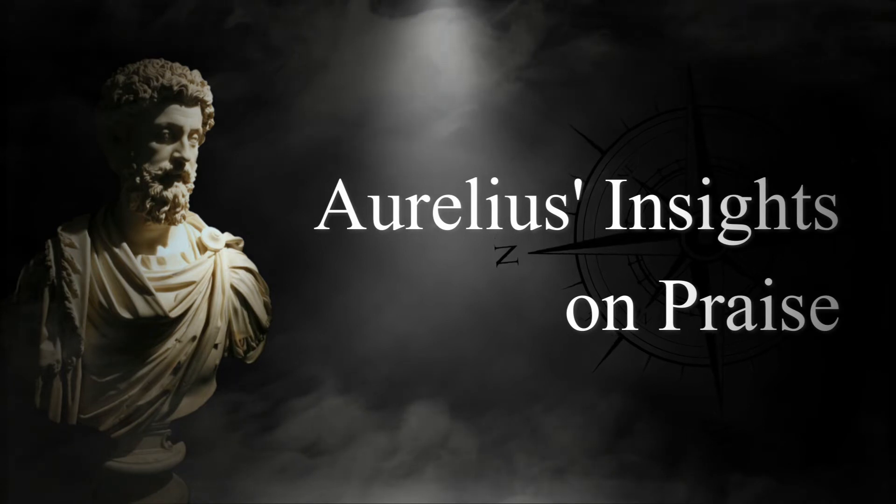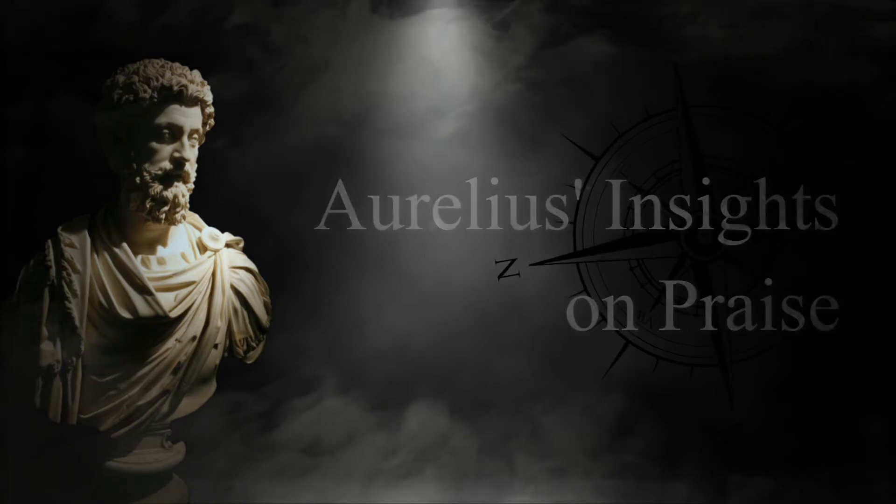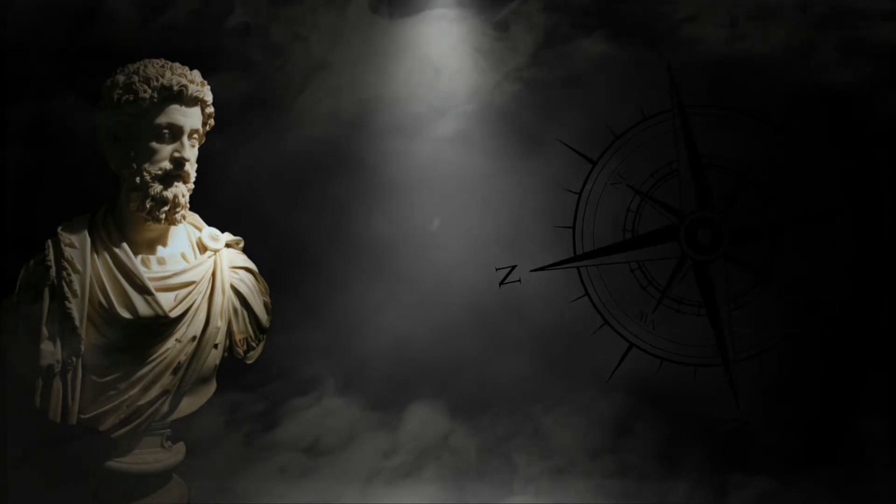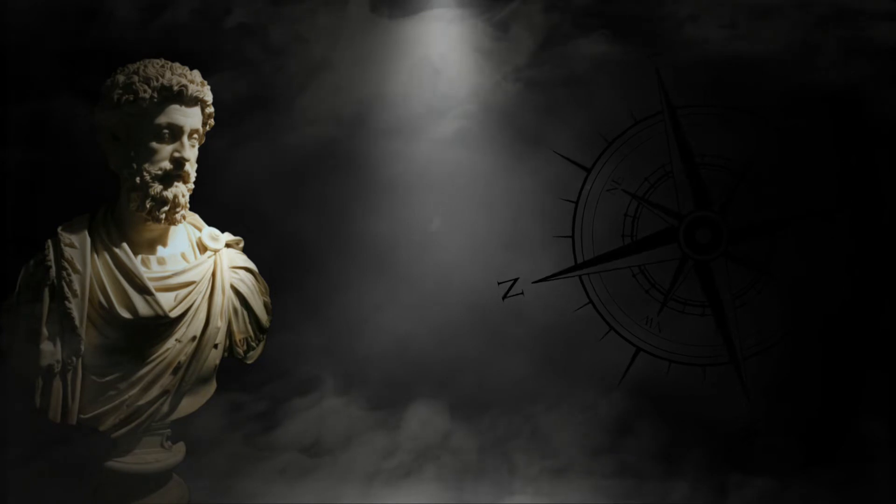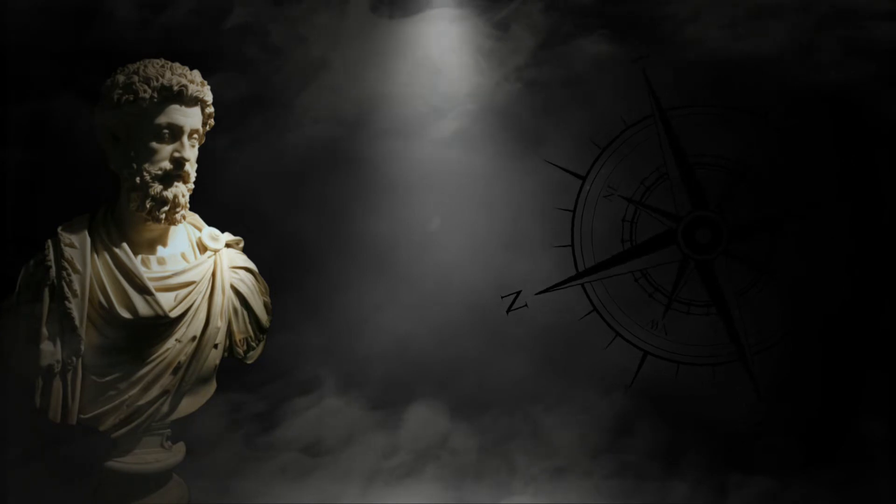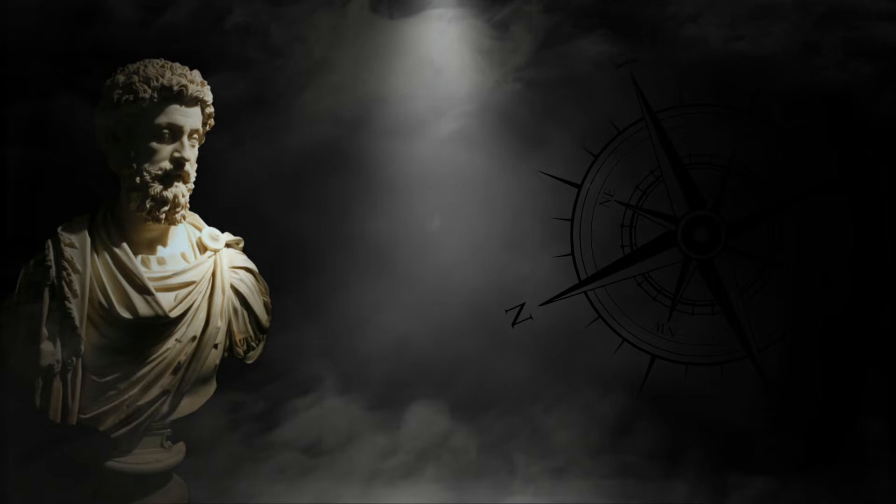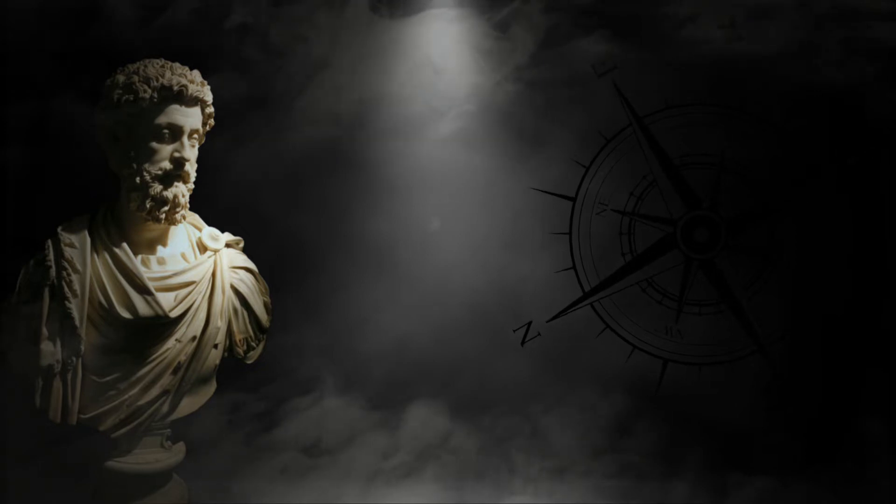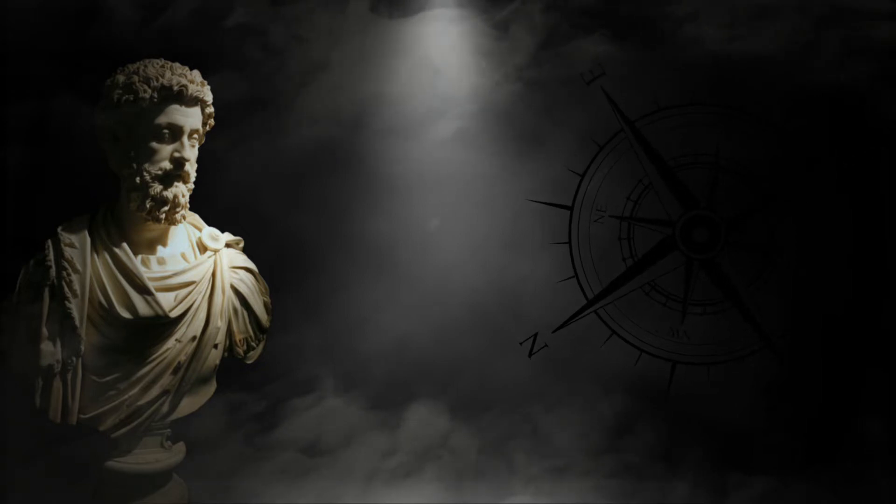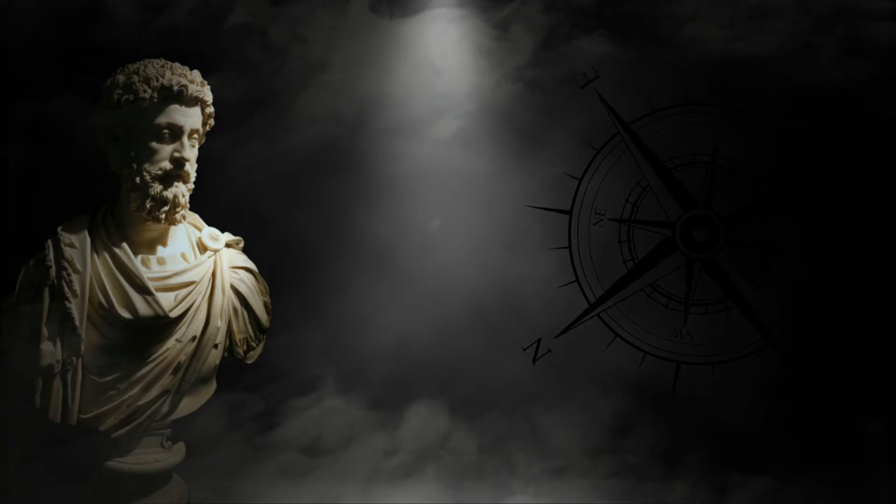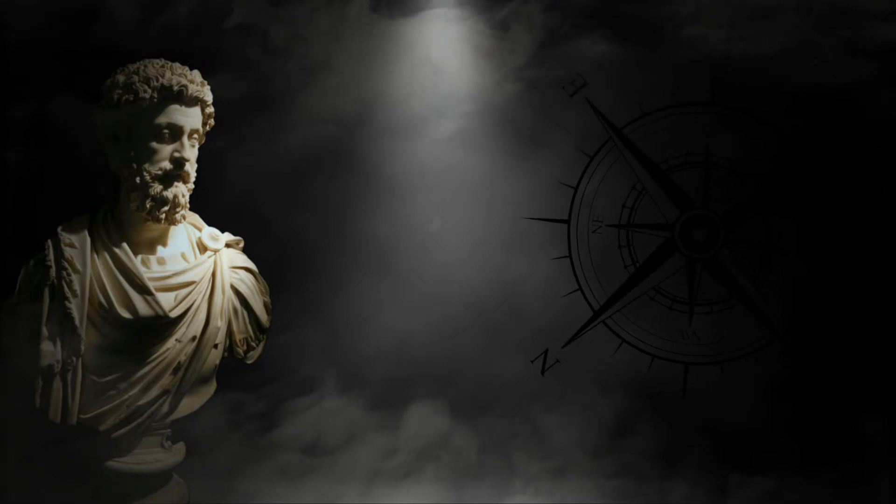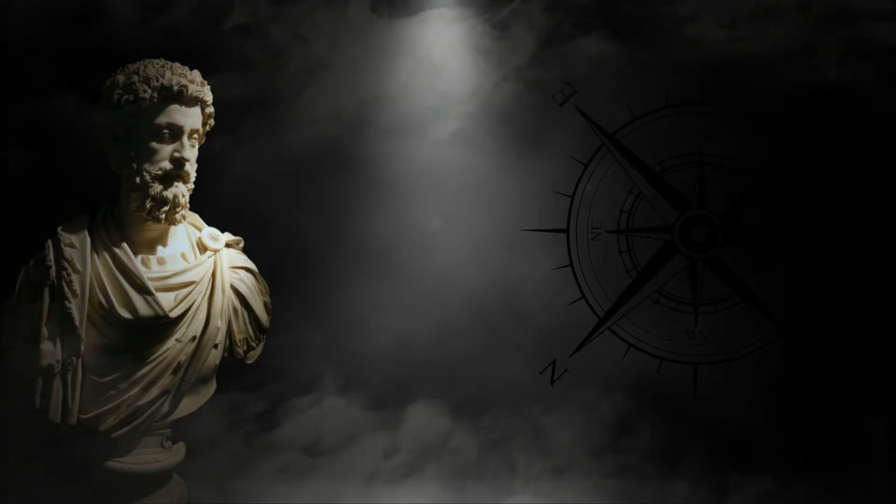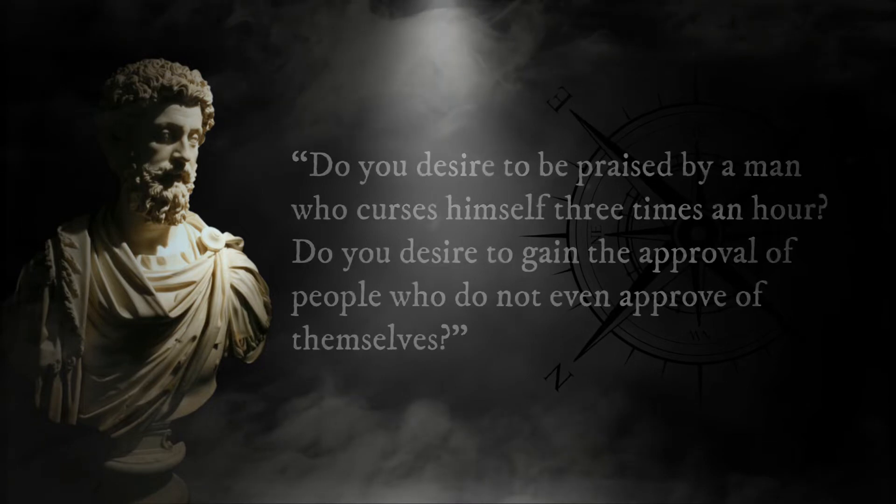Aurelius's Insights on Praise. As leader of the Roman Empire, it's fair to say that Marcus Aurelius received a great deal of praise from his subjects. However, he cautioned against heeding both flattery and criticism from others. Aurelius asserted that it is foolish to desire praise from most people. He writes: